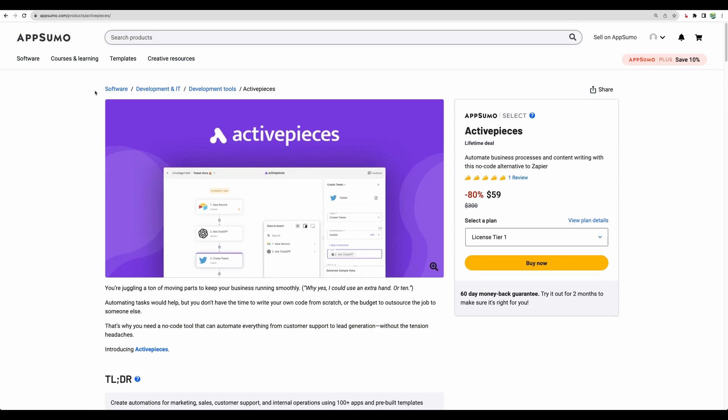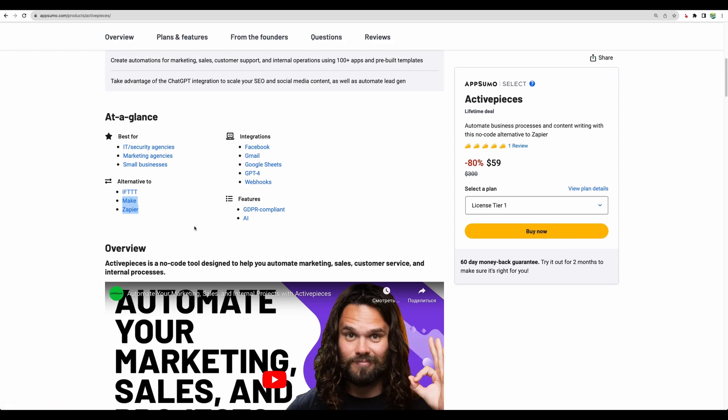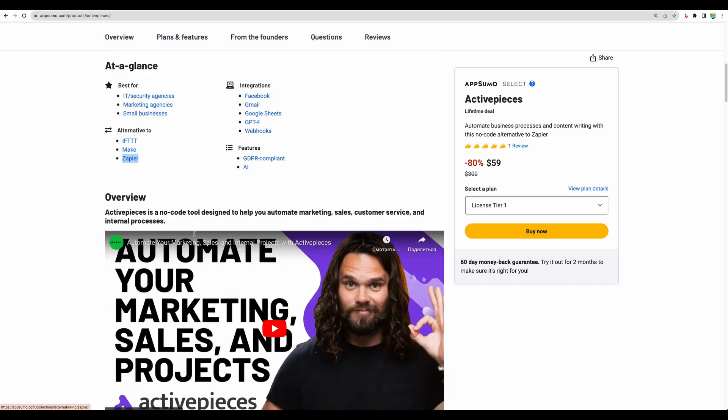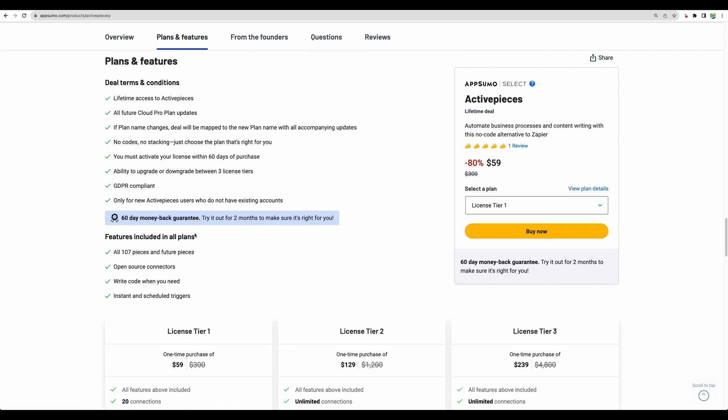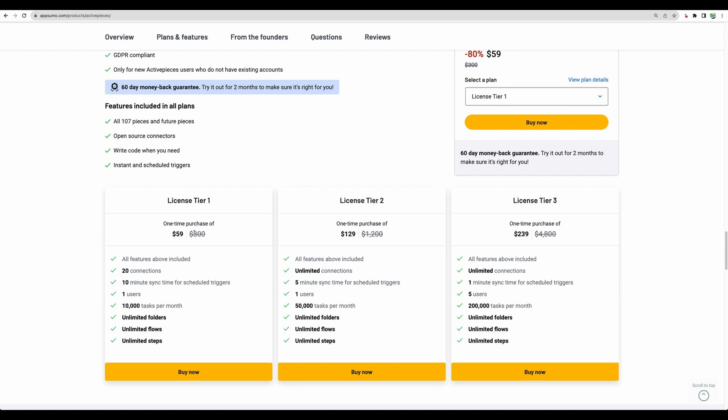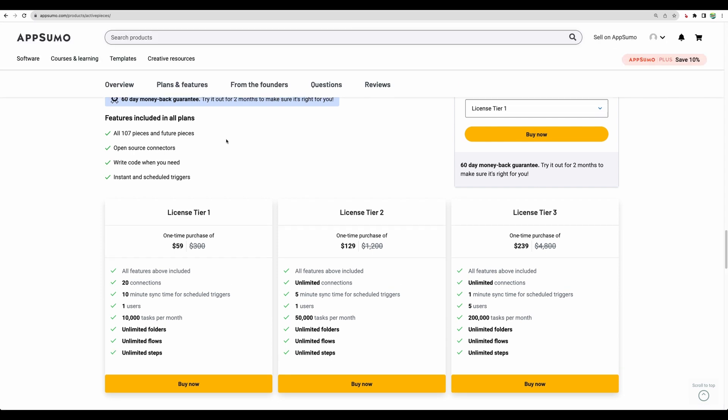Honestly, I have high hopes for this software because I was looking for this kind of alternative to Zapier which is available on lifetime deal, because I don't like to pay monthly for such tools.